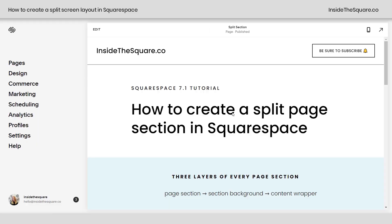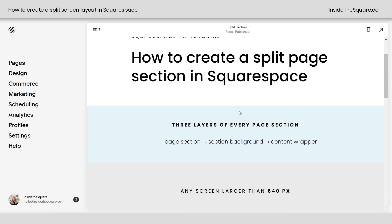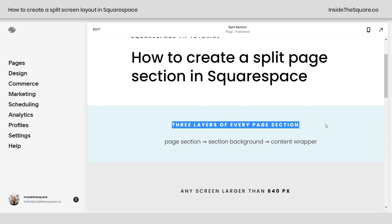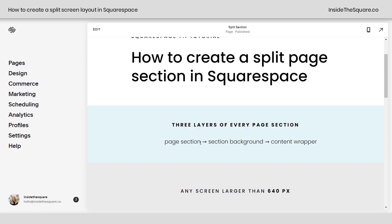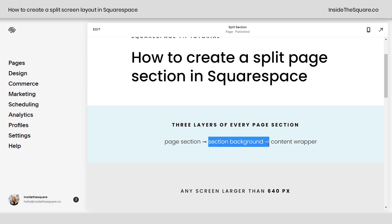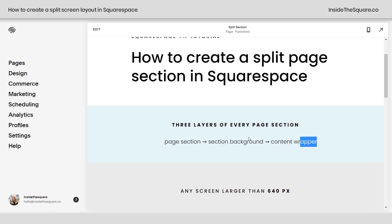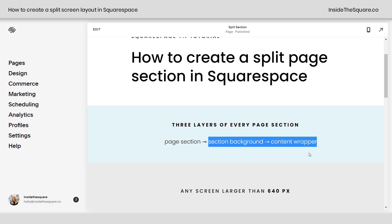So here we are in my demo site and I want to mention something interesting. Not a lot of Squarespace users are aware of this, but there are actually three layers to every page section. There's the entire page section itself, but that page section has a section background and a content wrapper. What we're going to do is make both of those take up half of the screen size and set them side by side.